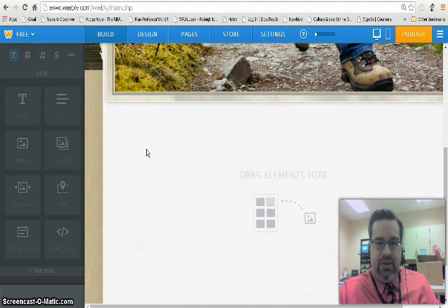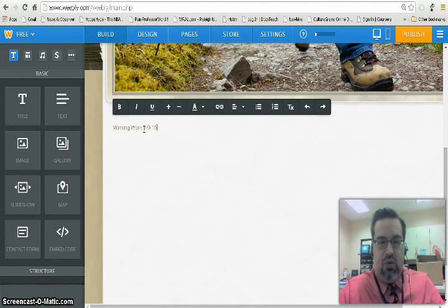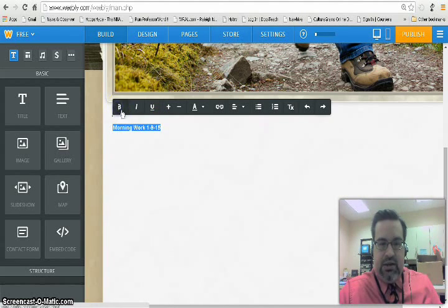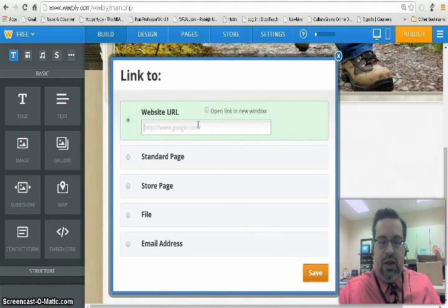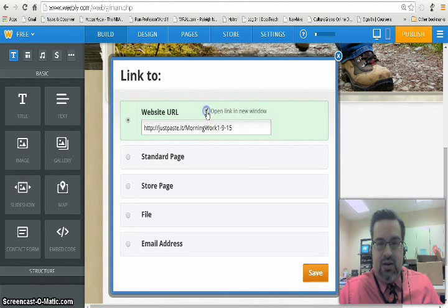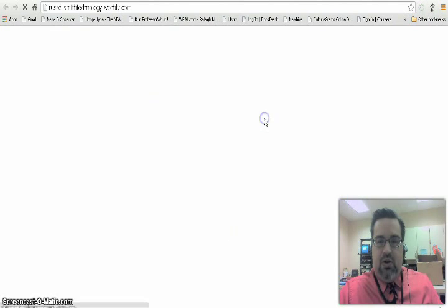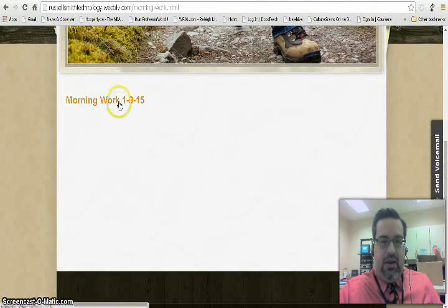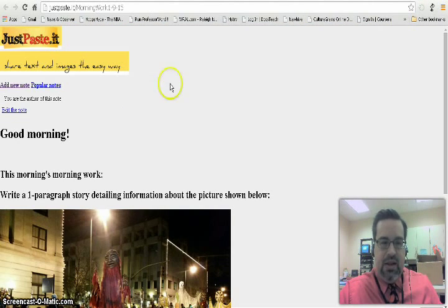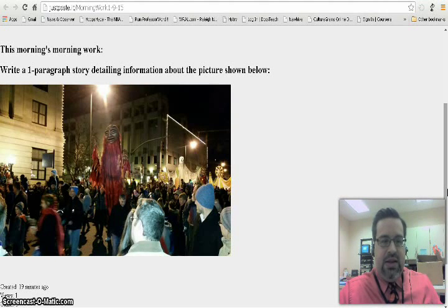I drag a text box over here and enter text for morning work — 1/9/15. I highlight it, make it a little bigger so it's easy to see, and create a link. I've already copied the unique URL from JustPasteIt, so I paste it in there, set it to open in a new window, and click Save and Publish. I go to my website, click on Morning Work, and when I click the link for morning work 1/9/15, there's the link. Students with computer access in the morning can go click the link and do their morning work.